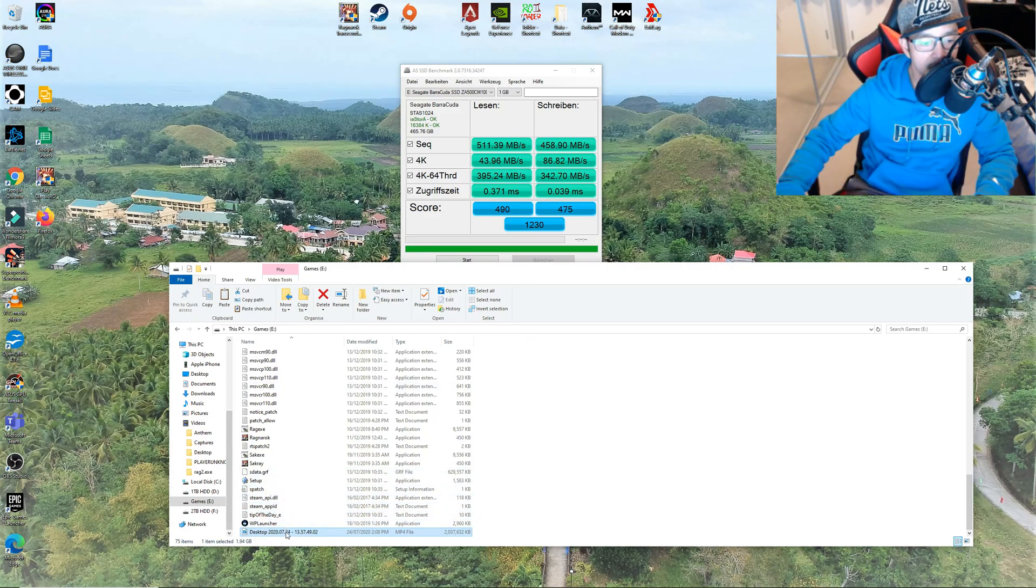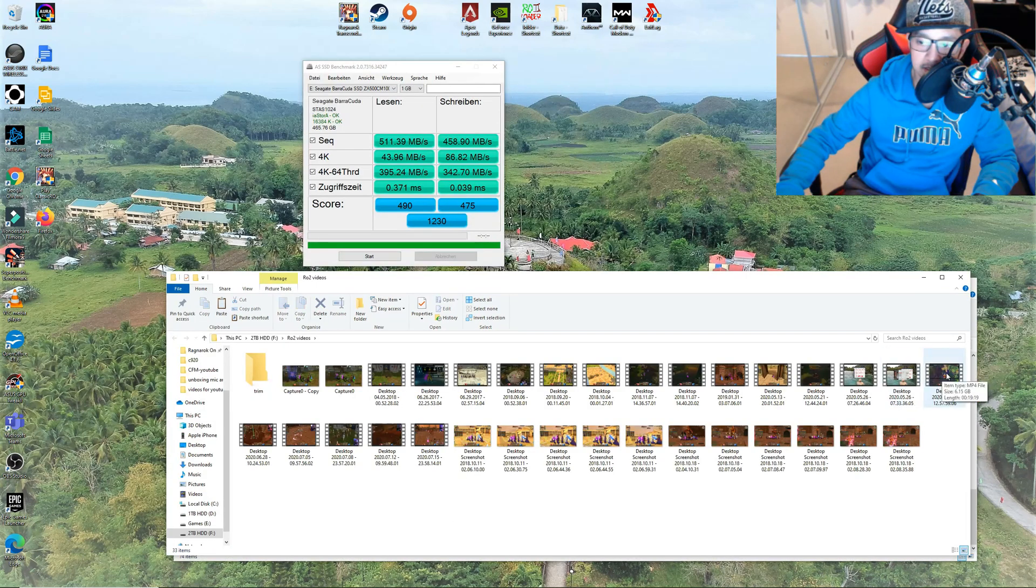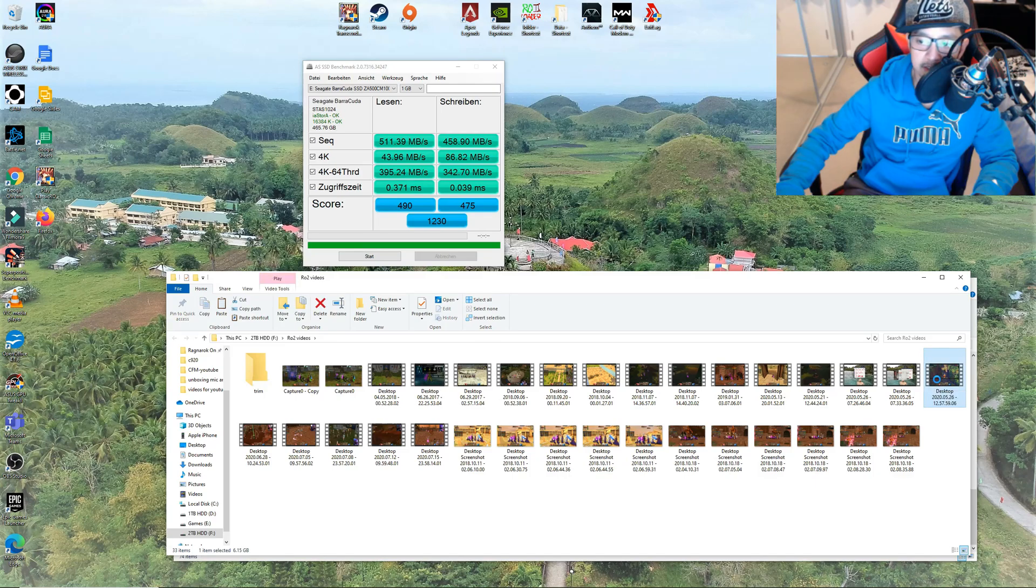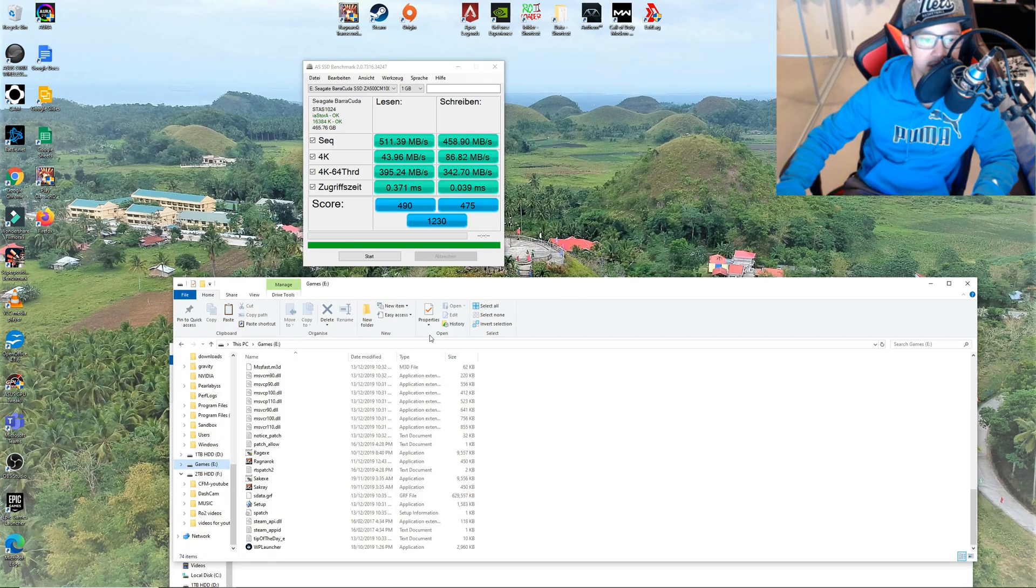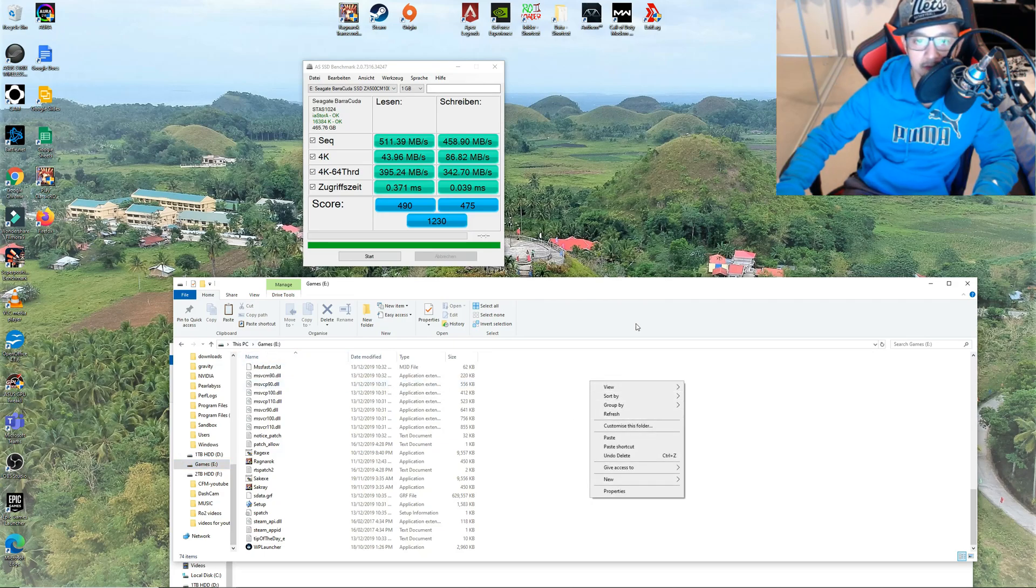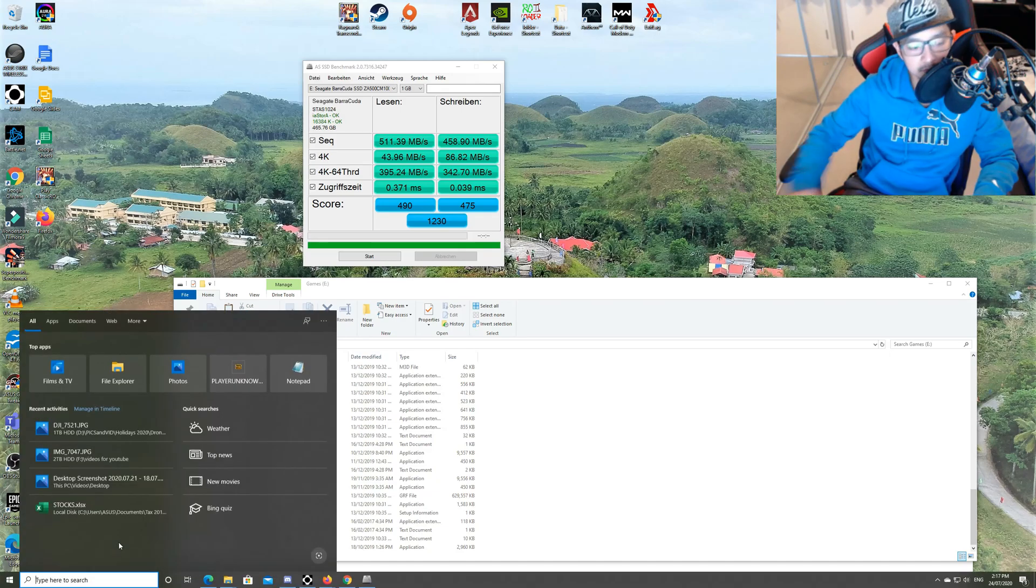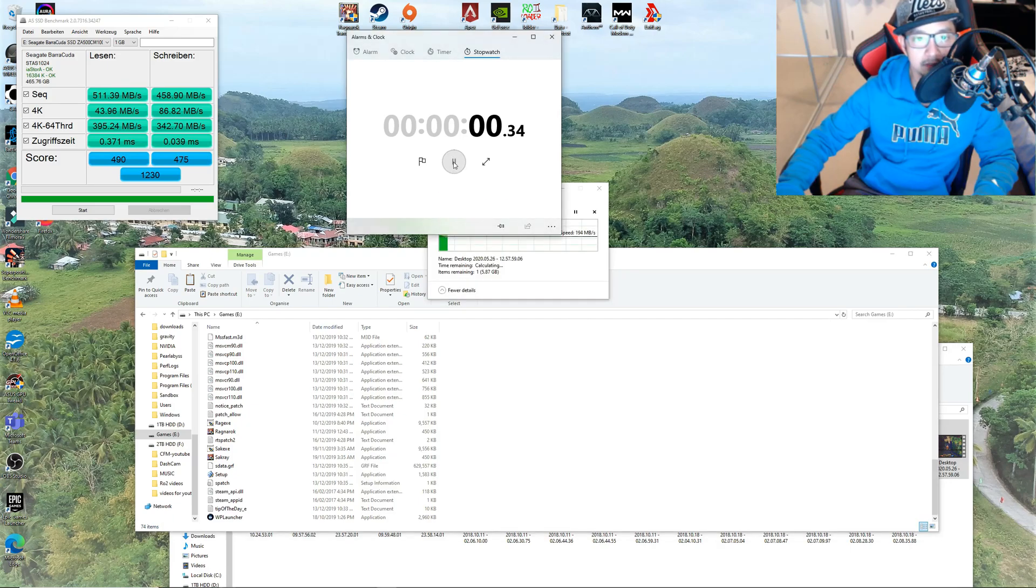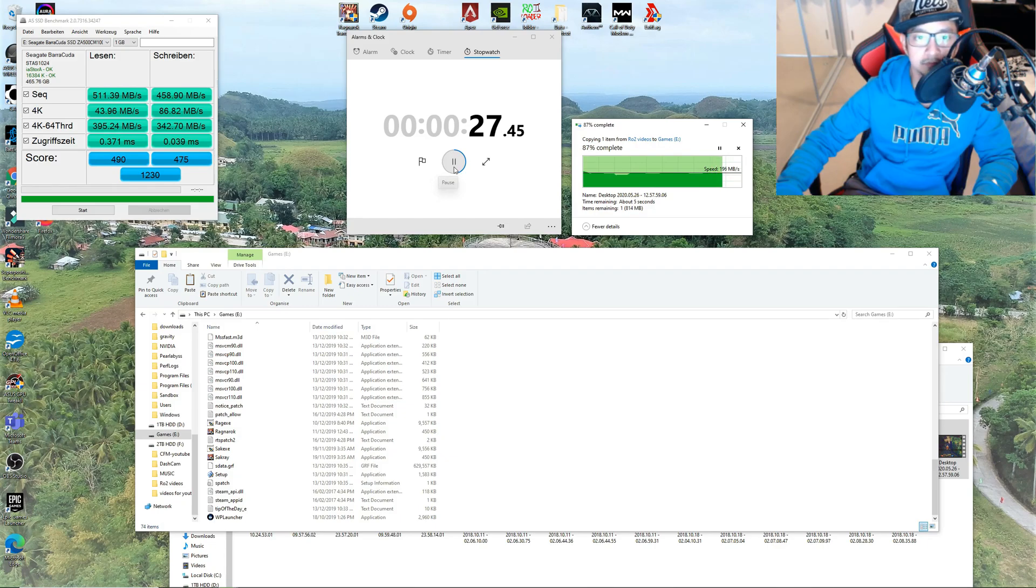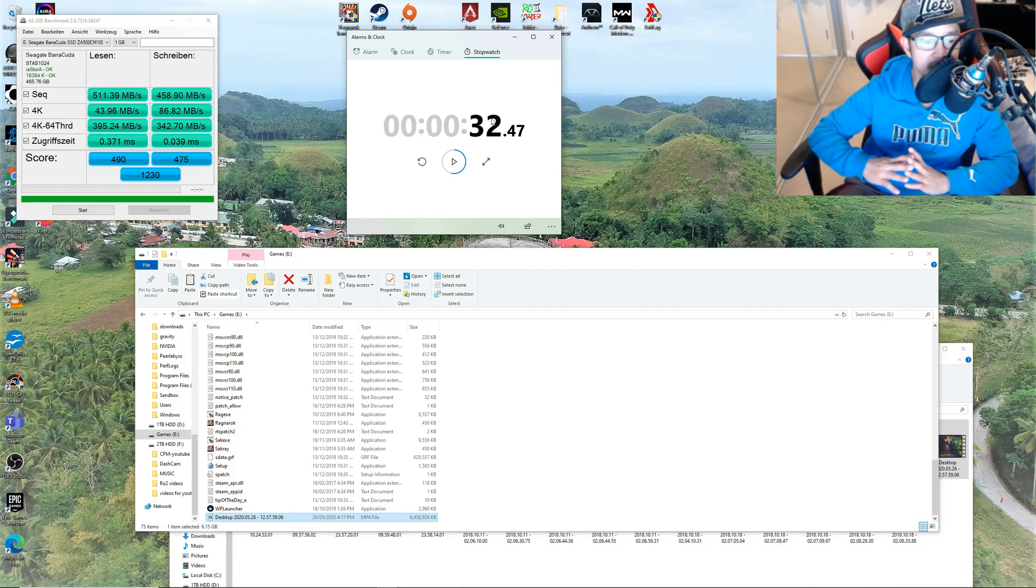Now what about if we transfer 6.15 gigabytes of data. Let's copy it and then paste it to our Seagate SSD. Maybe we can put a timer as well so let's paste it and time it. Wow that's still pretty fast. And stop. So roughly around 30 seconds.